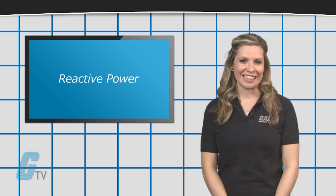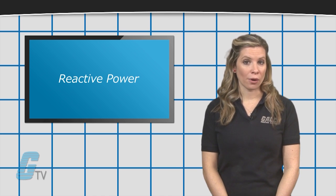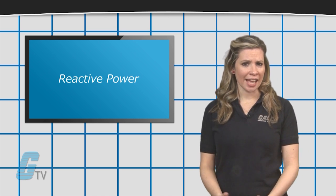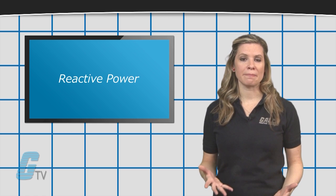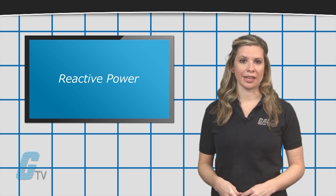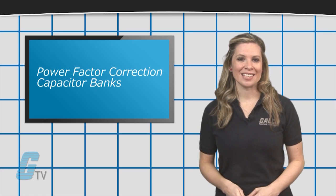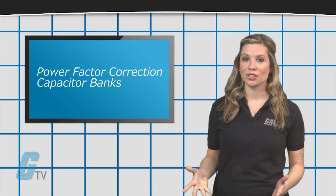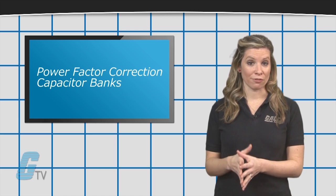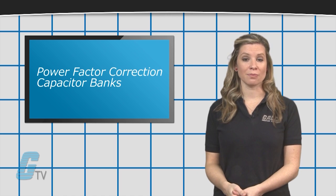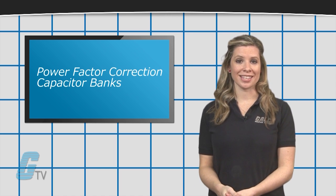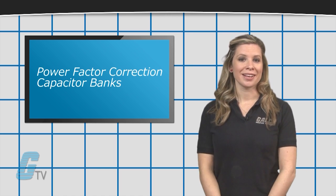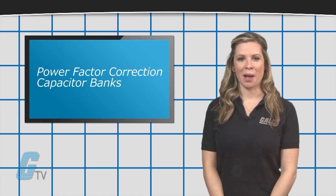This can lead to poor power factor and a hefty penalty by the utility. Installing power factor correction capacitor banks can prevent penalties by counteracting the effects of reactive power.